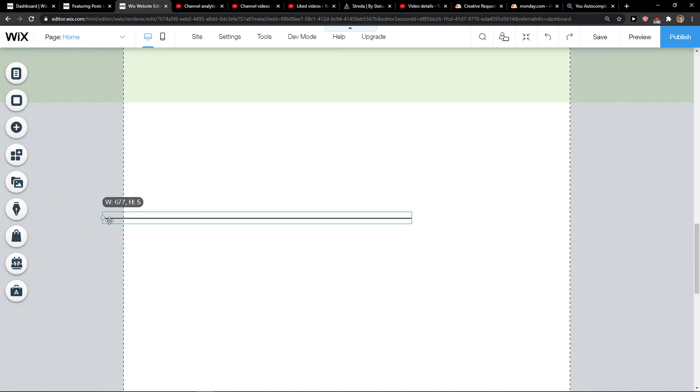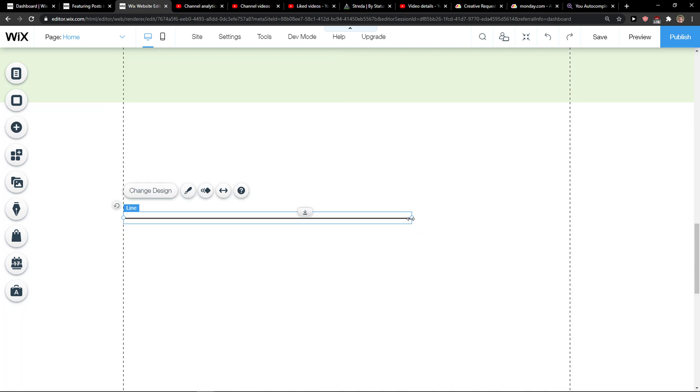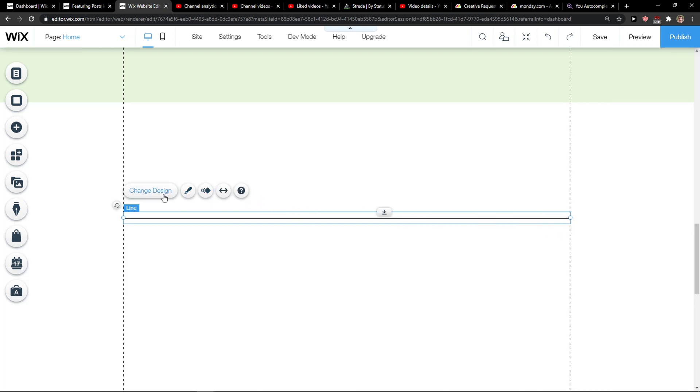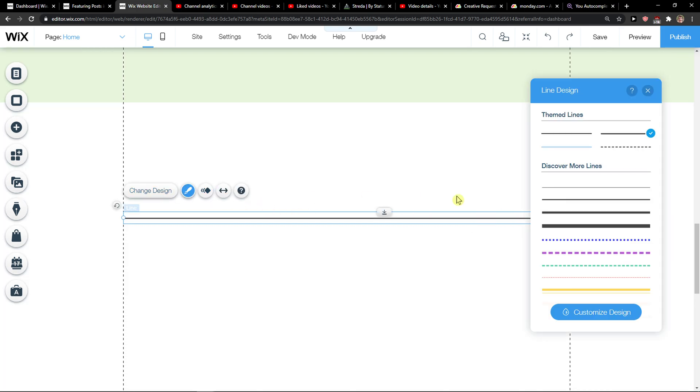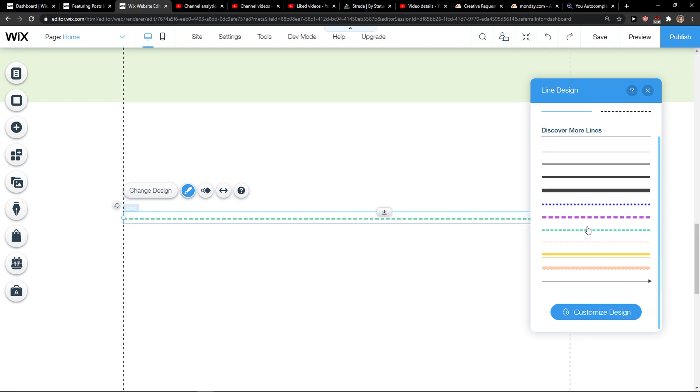You can see that I got it perfect. I can go like this and this. You can also change the design if you want to. You can change the line if you want to, like this, whatever.